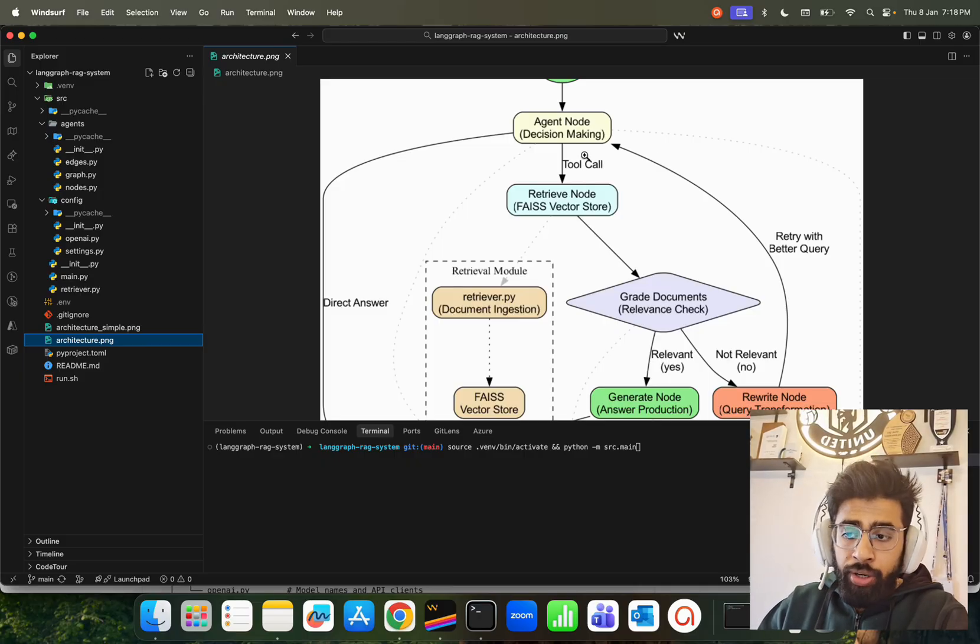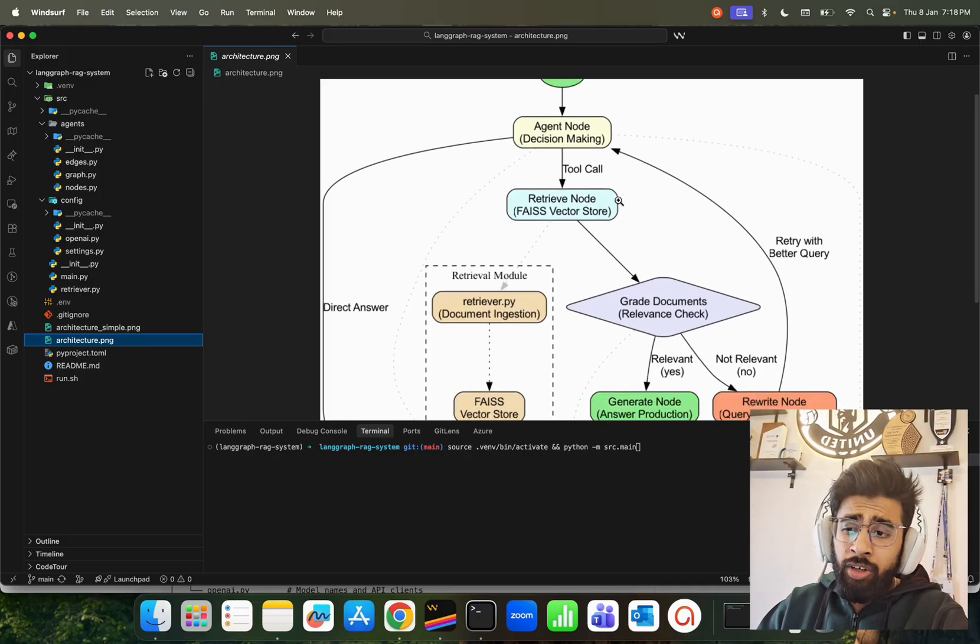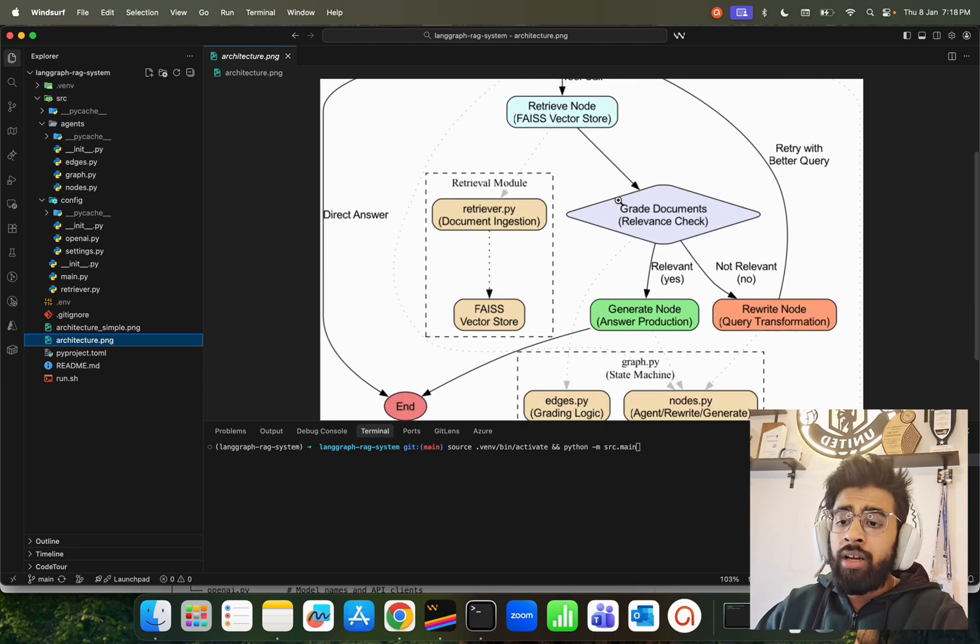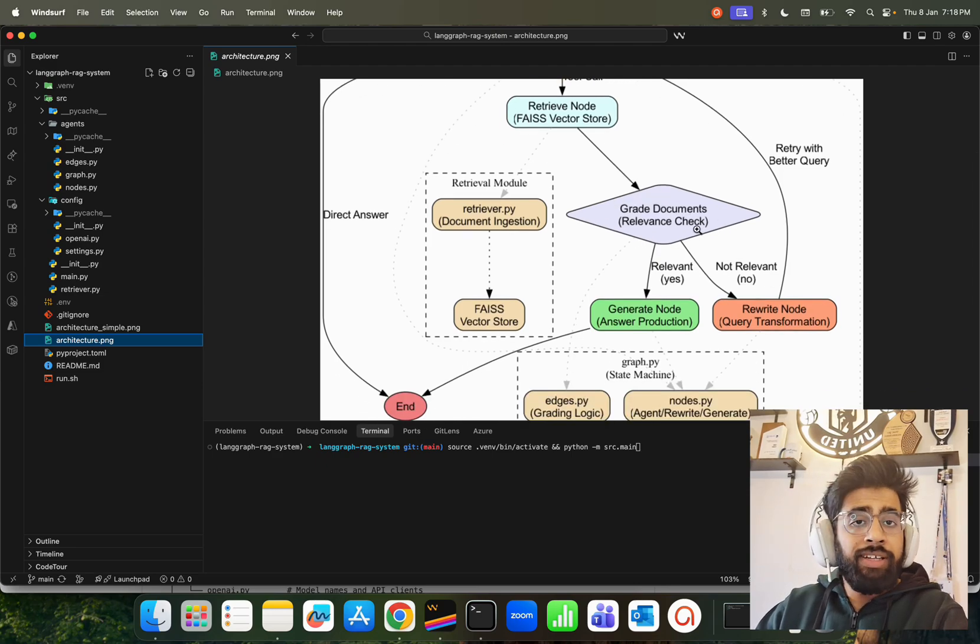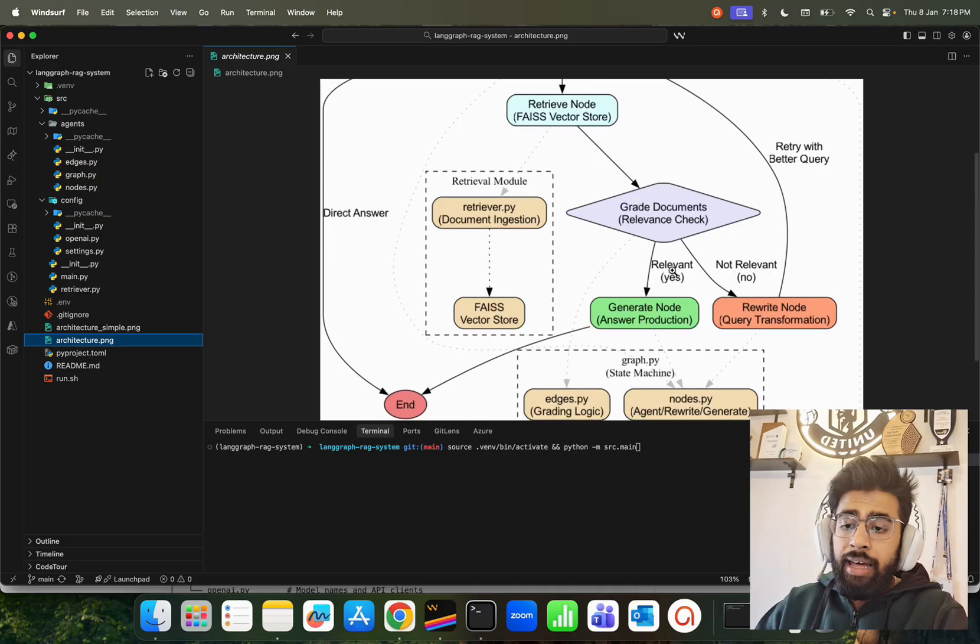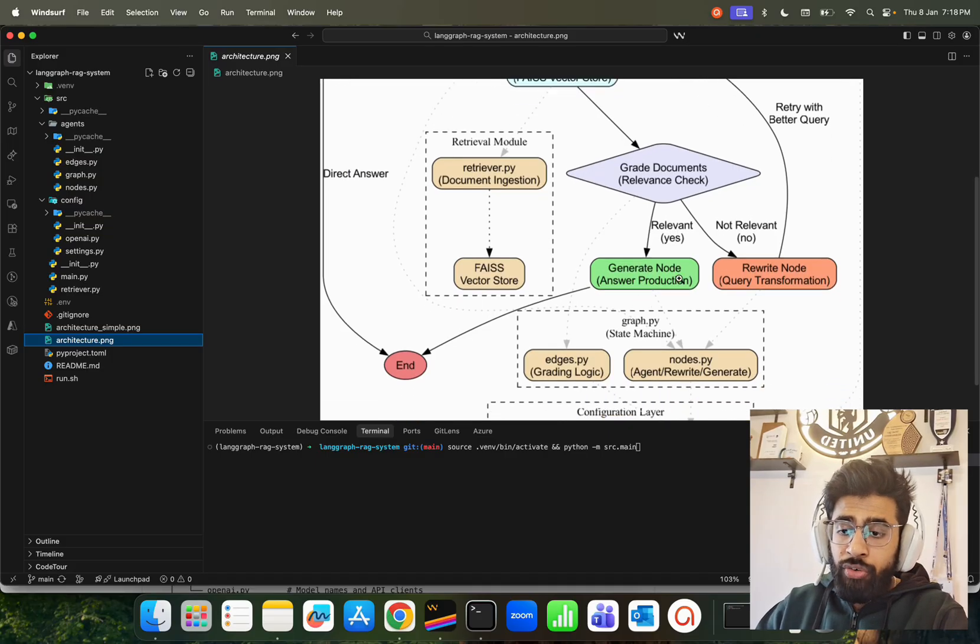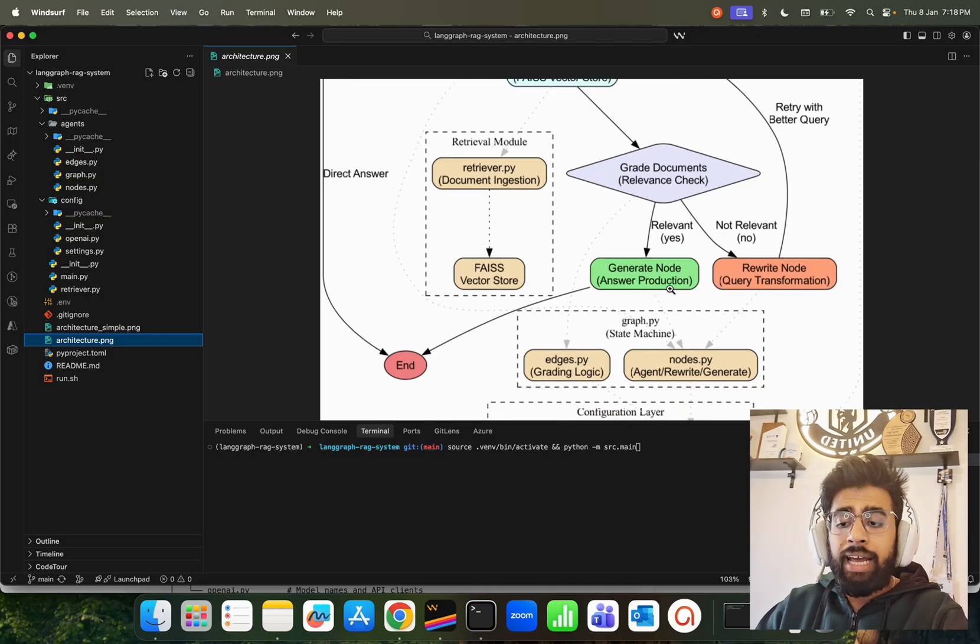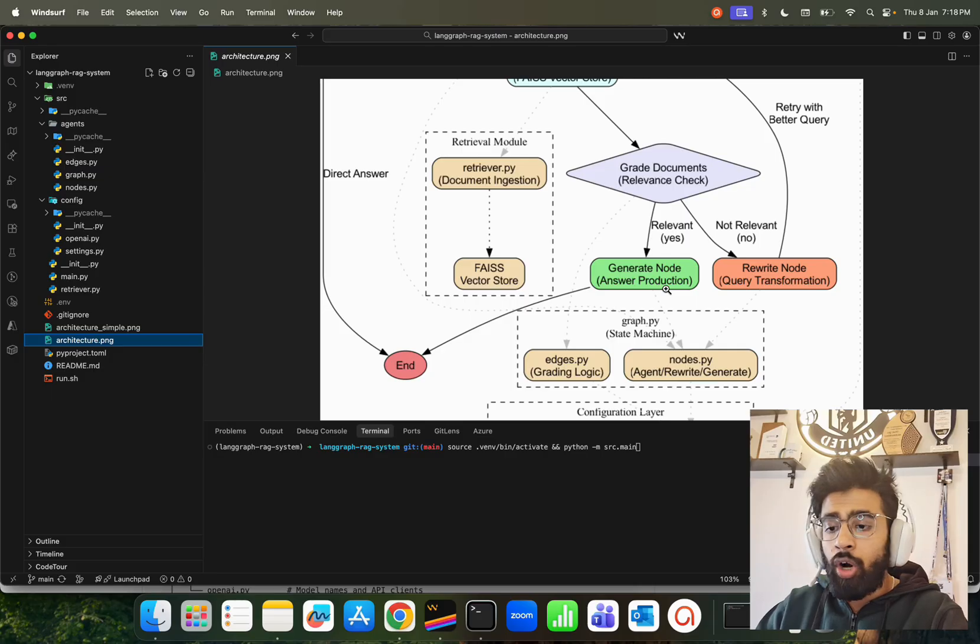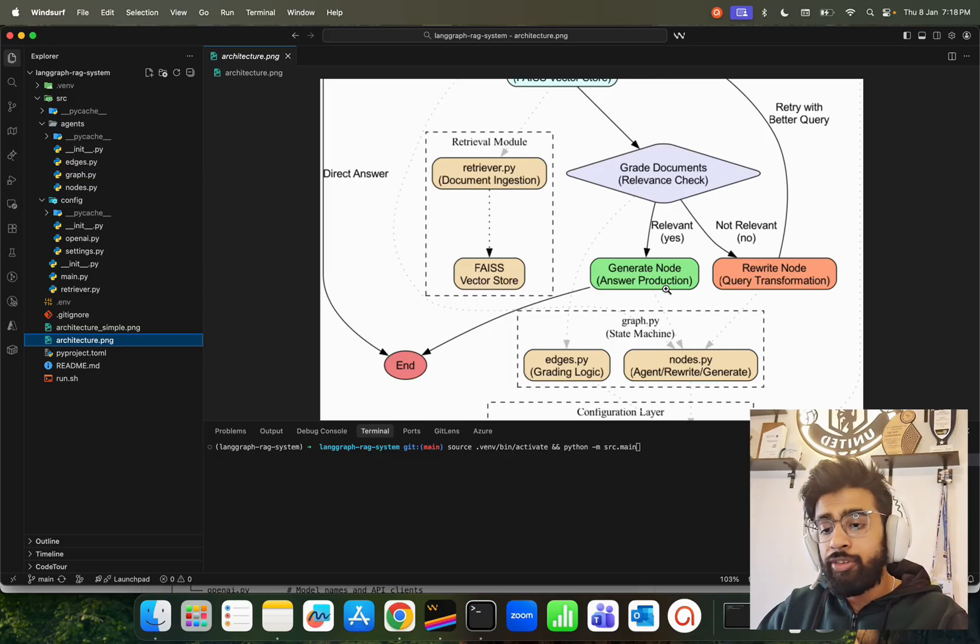So far we have agent node and retrieve node. Now we have a grade document for relevancy that basically checks the relevancy. If it's relevant, then the generate node will be used for producing the answer or generating or synthesizing or augmenting, whatever you call it.